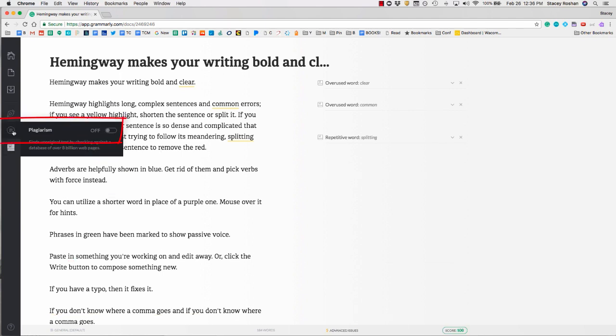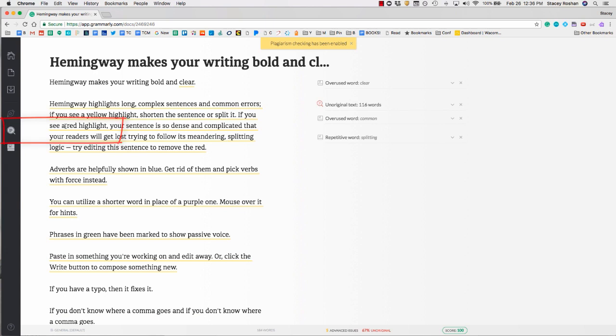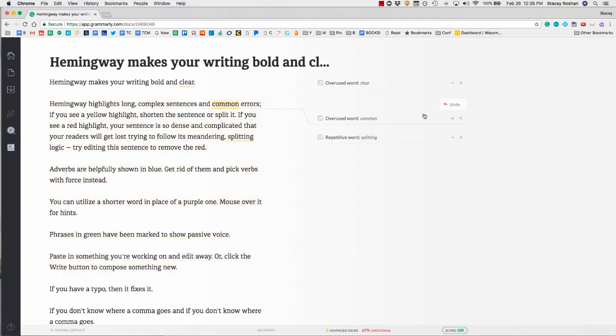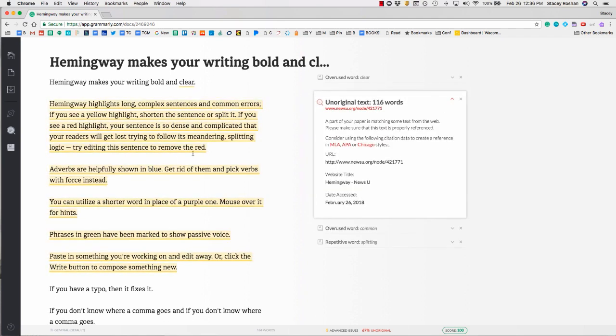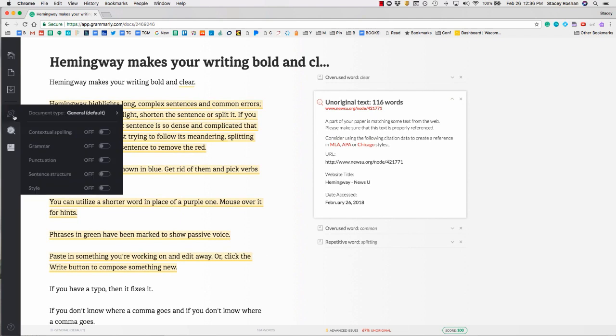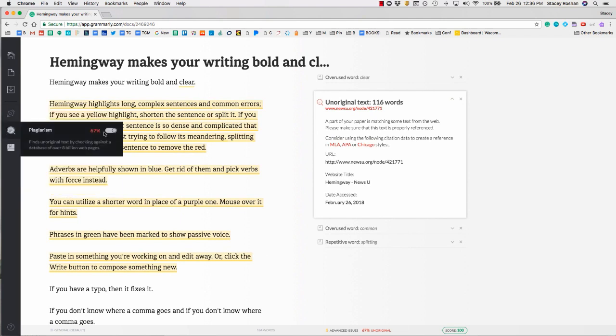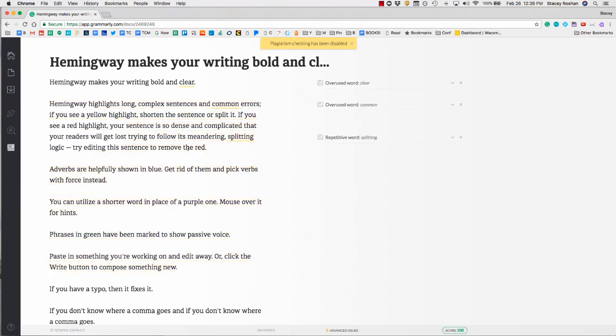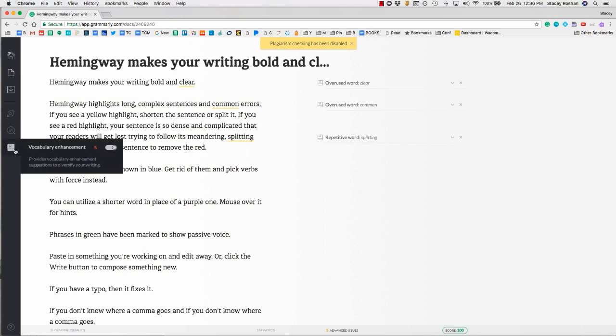There is also a plagiarism check. I actually copied and pasted this text from somewhere else, so you'll see that it says my whole thing is unoriginal and links me out to where you can find the exact thing I copied. That can be a nice feature to turn on or off. Normally I keep plagiarism check off, but you might want to scan through your document before turning it in.